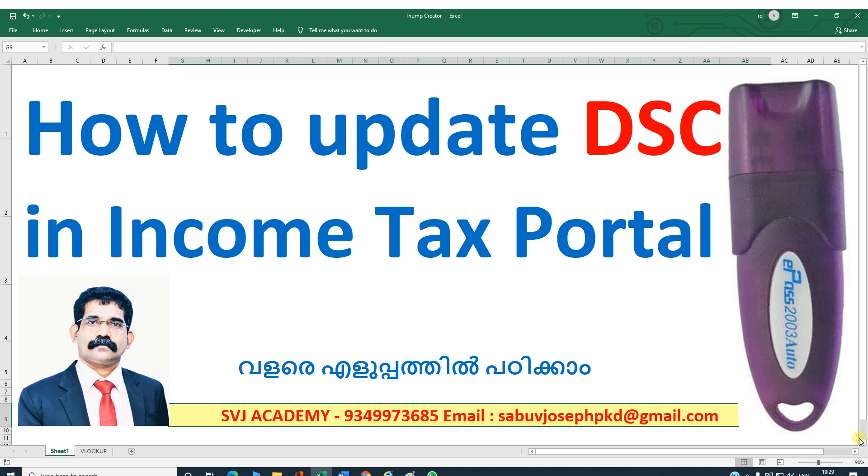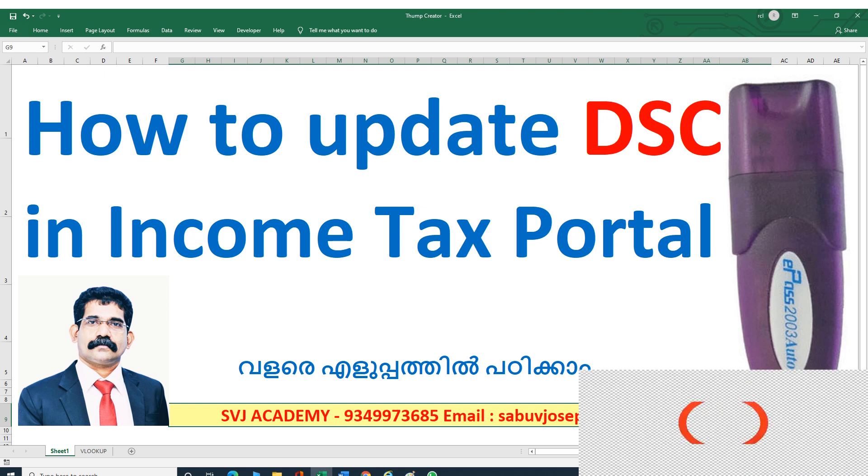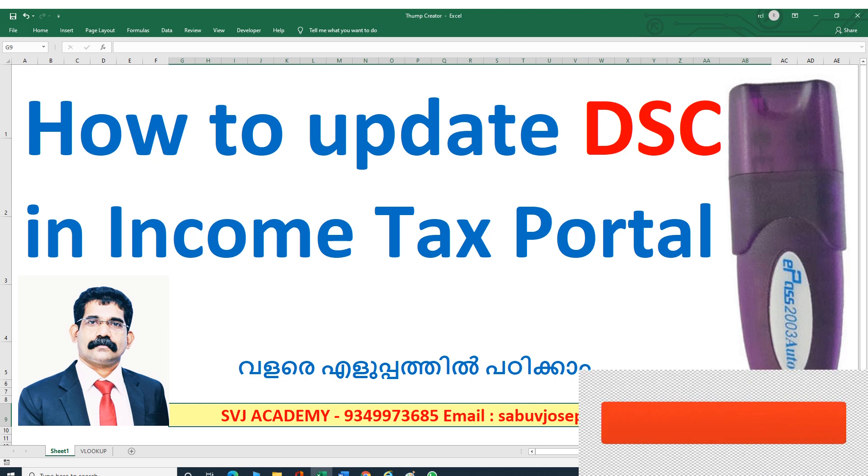That DSC we have to update in all the portals - income tax, GST, TDS, EPF - wherever we are using the utility, we have to update the signature with the new valid signature. Today we are going to see how to update the DSC in income tax portal.